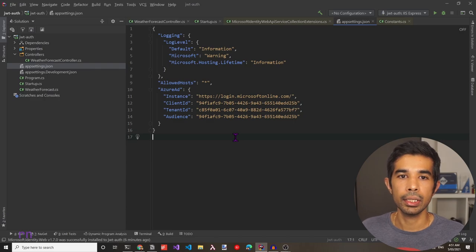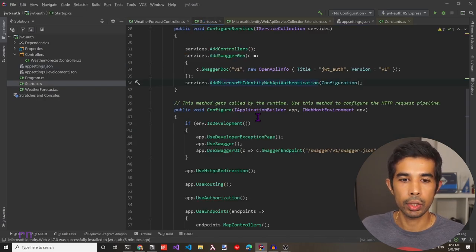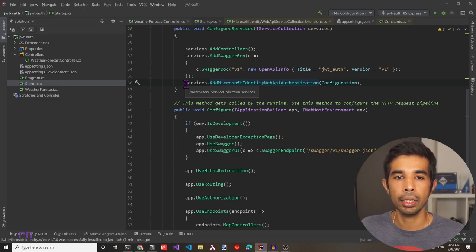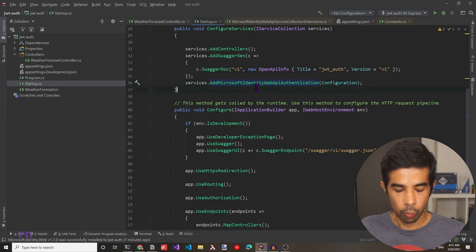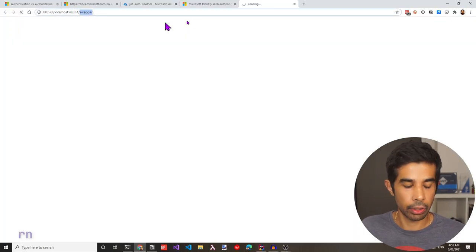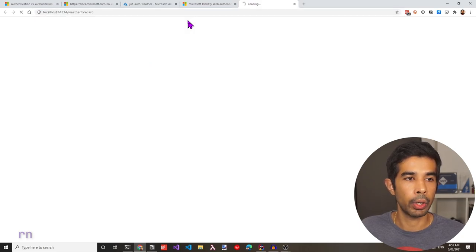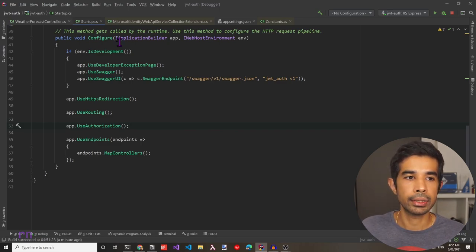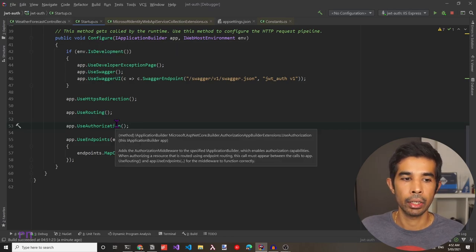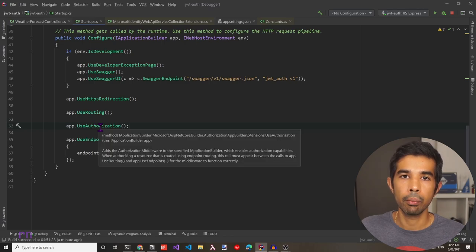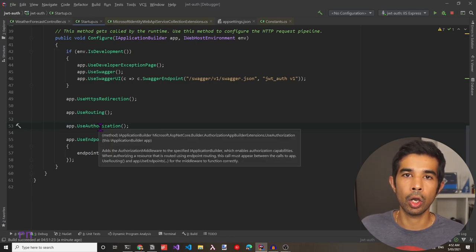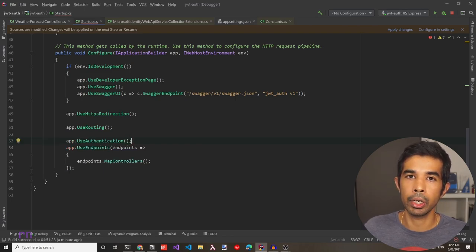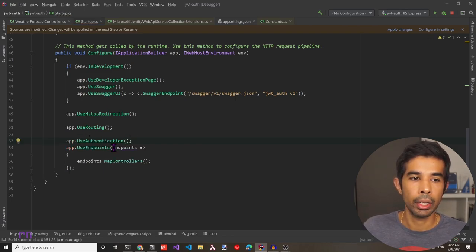All we have done so far is register the dependency services in the ConfigureServices method. This just adds the services required for JWT authentication and does nothing to the middleware pipeline, so if we run the application now we can still access the API as before — and indeed it still returns the JSON data. To start using the AD application token, let's update the Configure method to add the required middleware. We can see it already calls UseAuthorization by default, but in this example I'll remove that and simply add app.UseAuthentication middleware, which activates the authentication middleware we set up above.